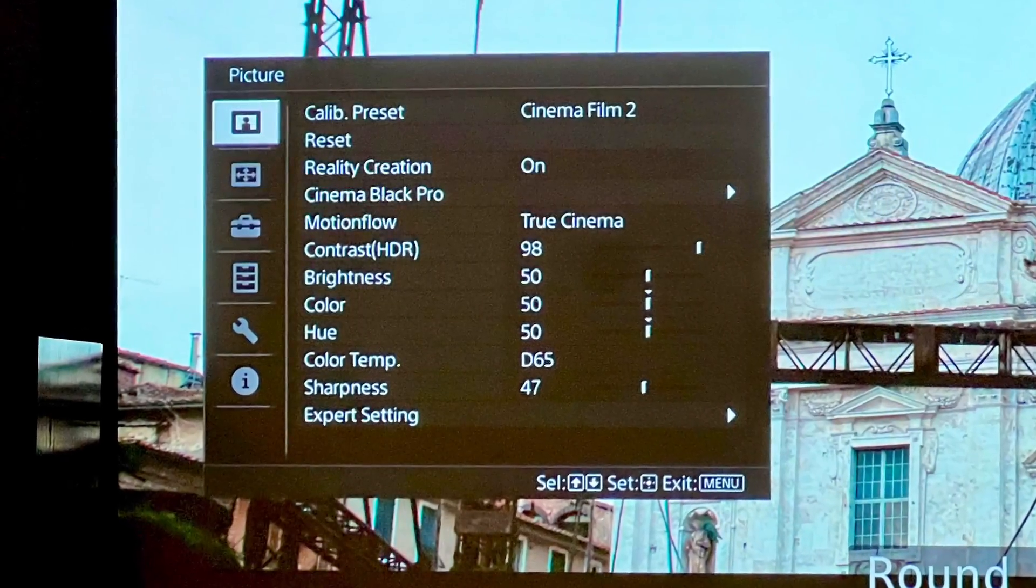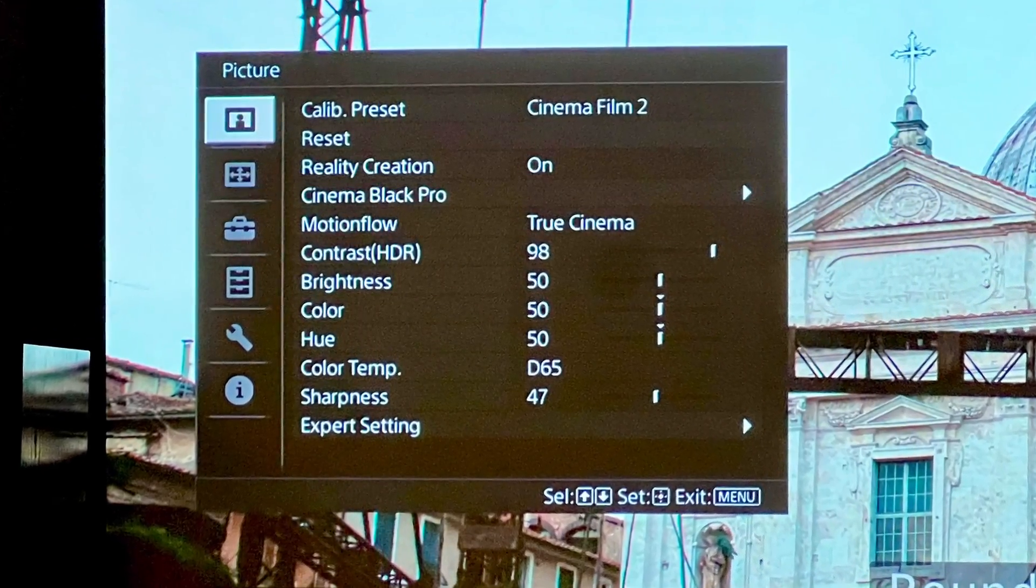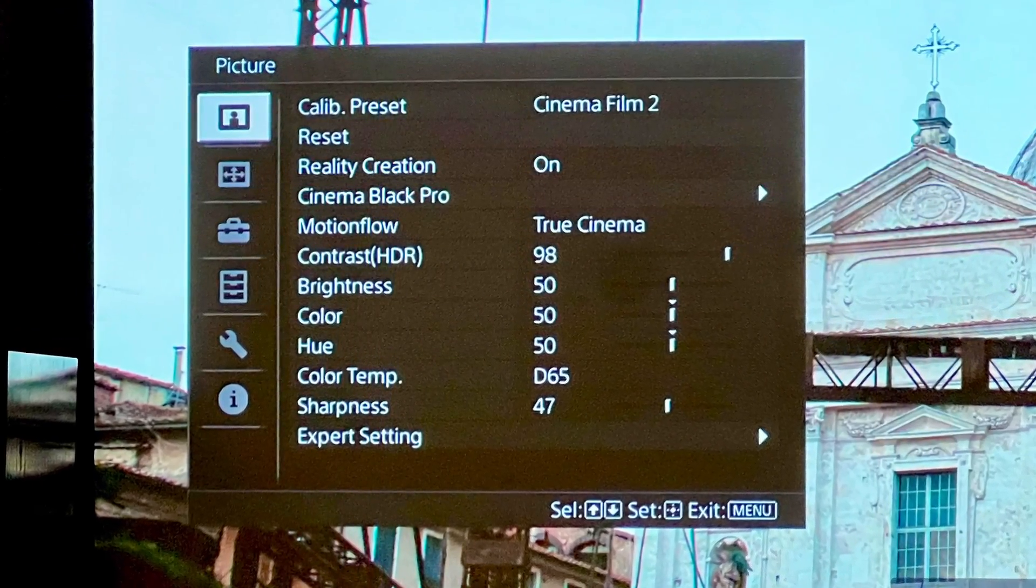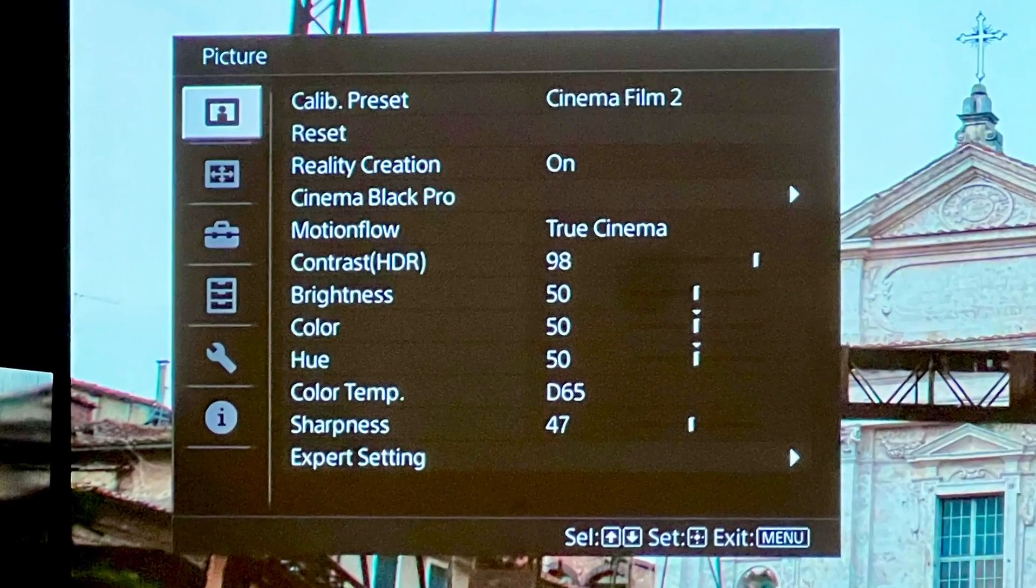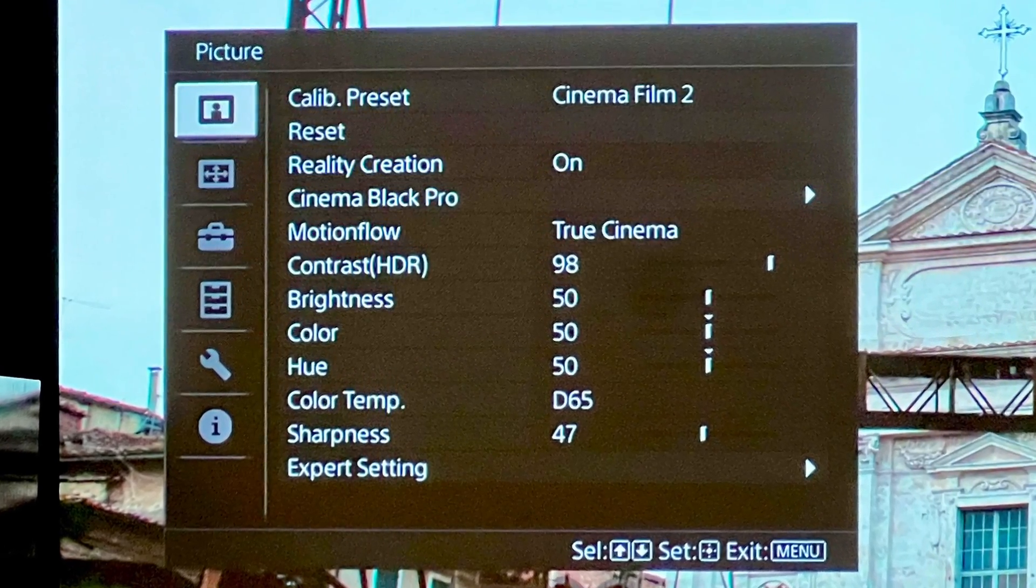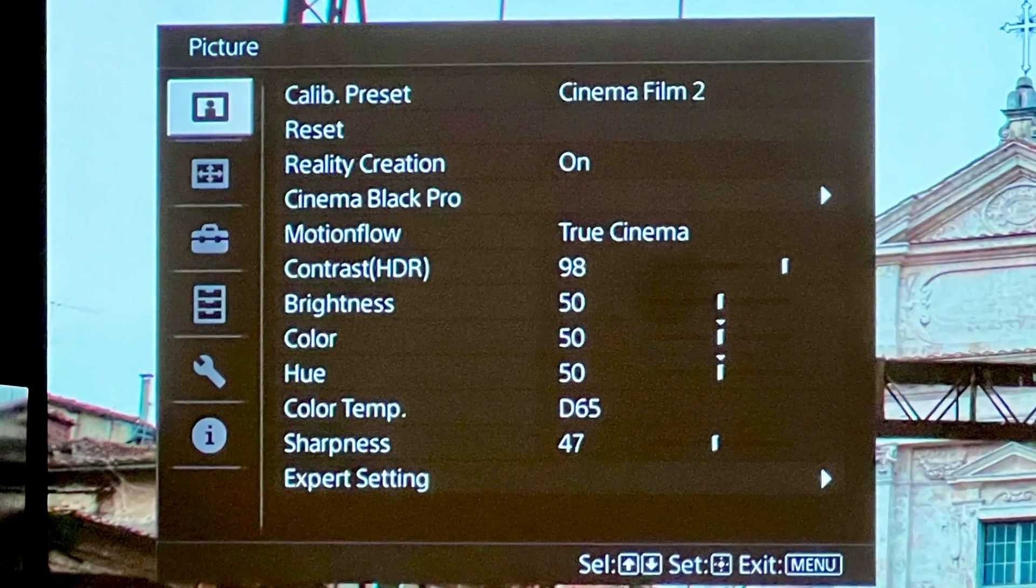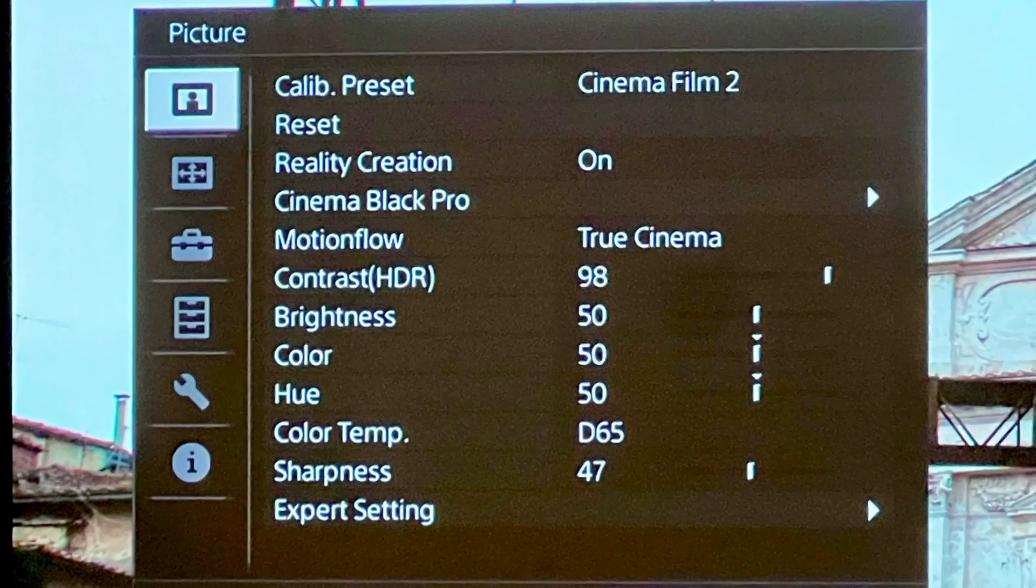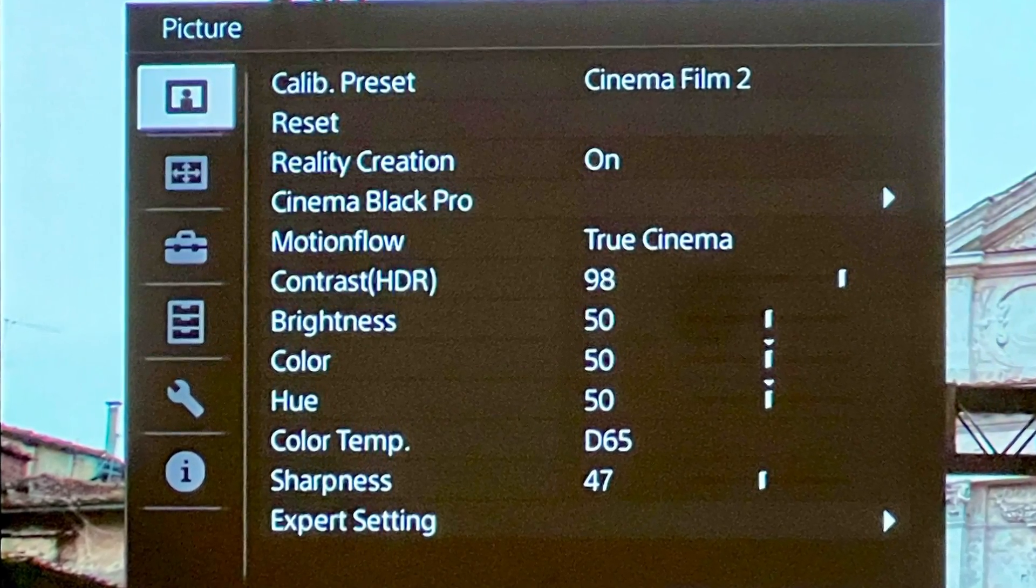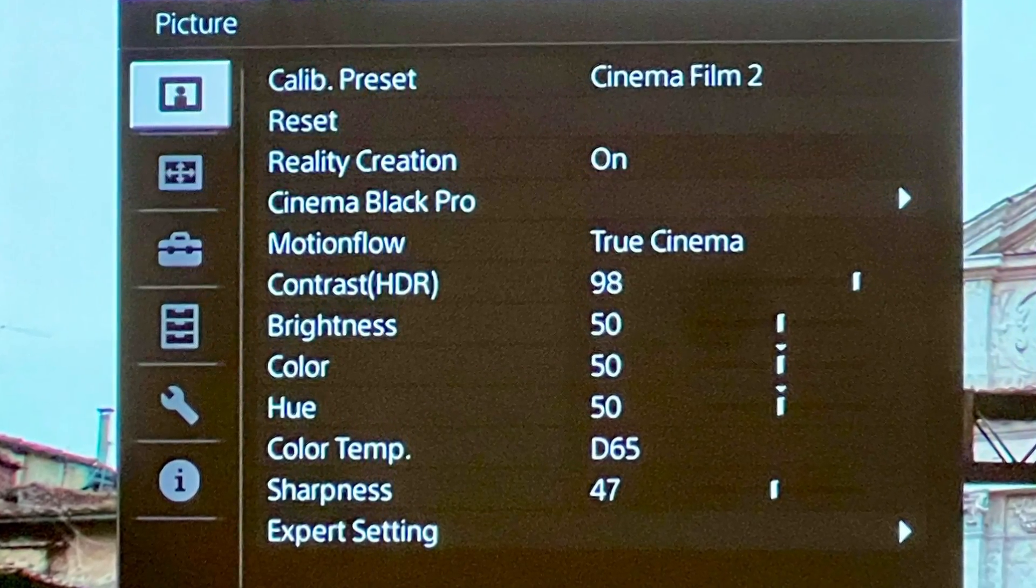Set the contrast to 98, brightness 50, color 50, hue 50, color temperature at D65, sharpness at 47, and then go to expert settings.